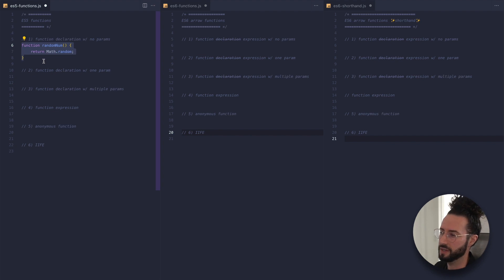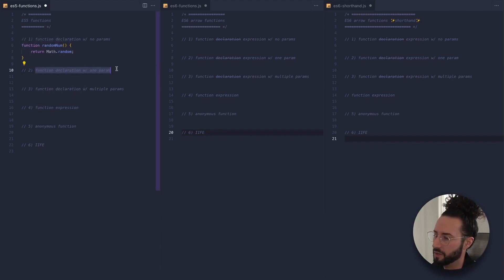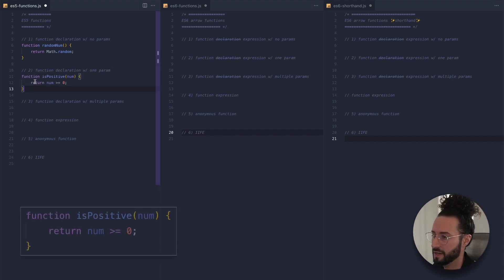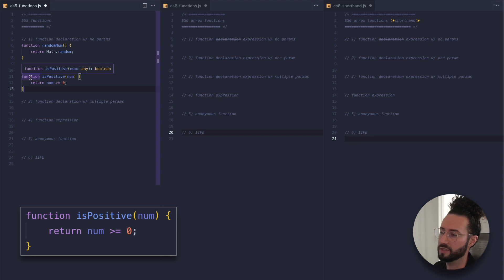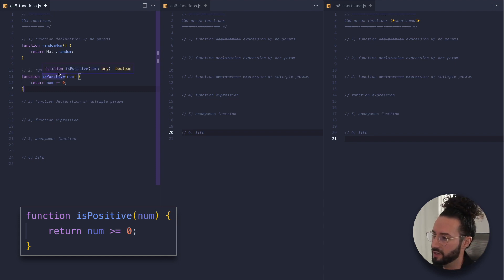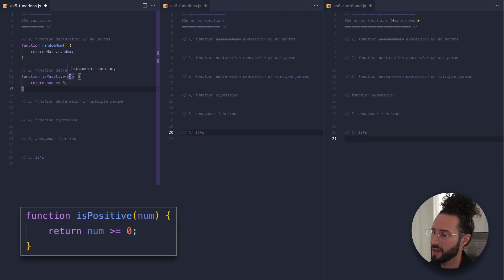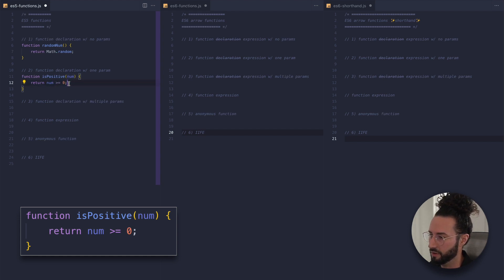Very similar to this is a function declaration with one parameter, called isPositive. All a parameter is is a variable — we come up with this name, it's totally up to us. In this case we're going to call it num, and all this function is going to do is return that num if it is greater than or equal to zero.